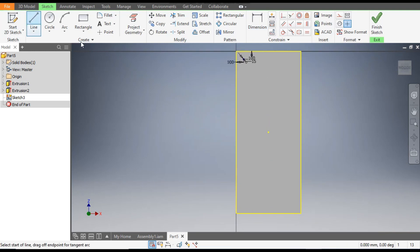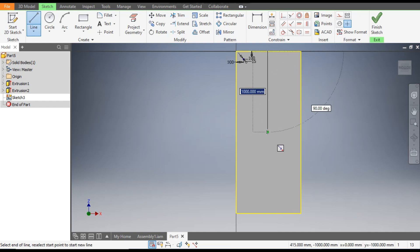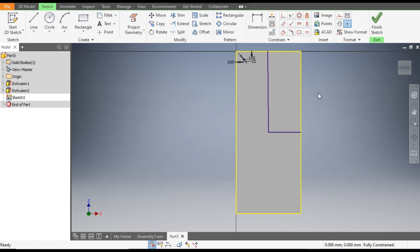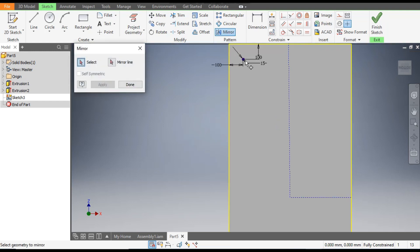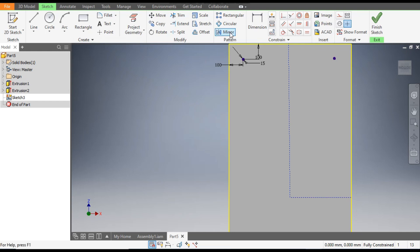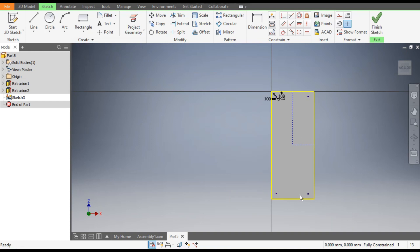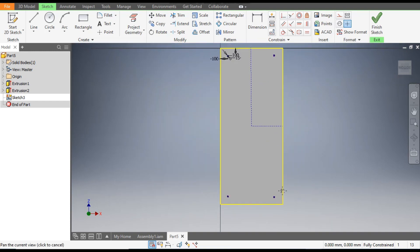Go to the Line command and make a center line from this point to this point, and a horizontal line till here. Escape. Select both lines and make them construction geometry. Go to Mirror command and mirror this circle — select the mirror line and apply. Then go to Mirror command again, select both circles, mirror about the horizontal line, apply, and done. So we have four hole profiles.